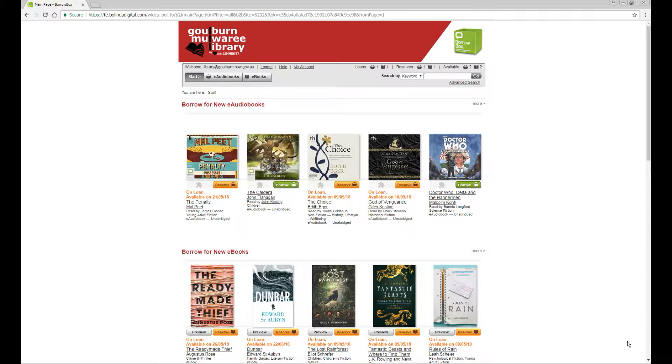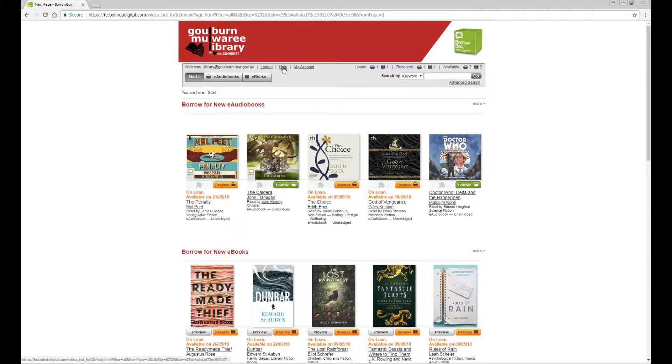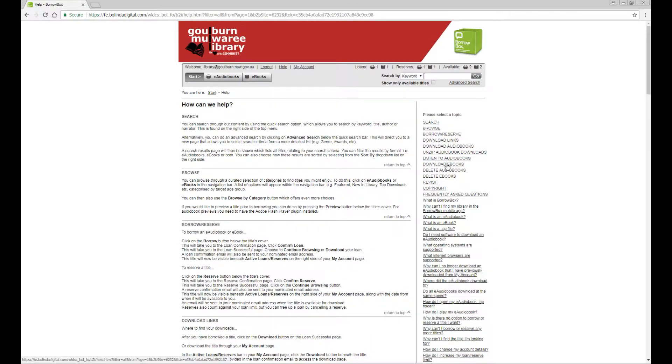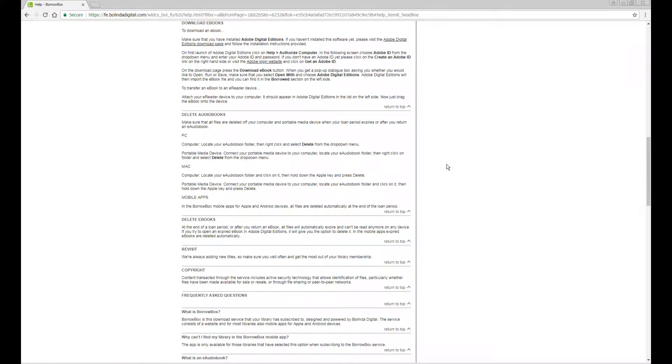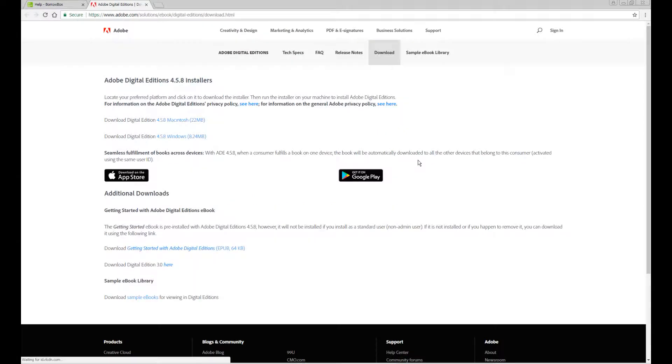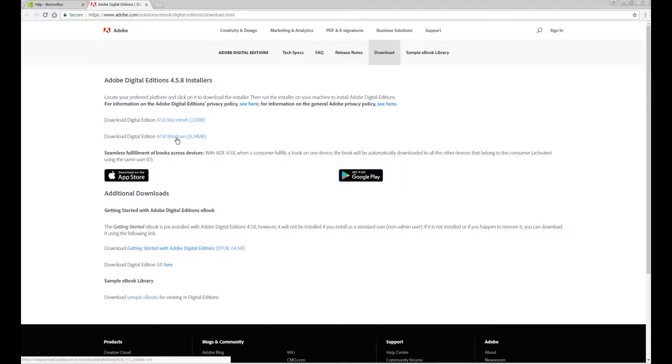First of all you need to have Adobe Digital Editions installed on your computer. To find the link to download the software you can go to the BorrowBox page via the library, then click help, download eBooks, and then Adobe Digital Editions download page. From here you can download and install the software for either Windows PC or Macintosh.